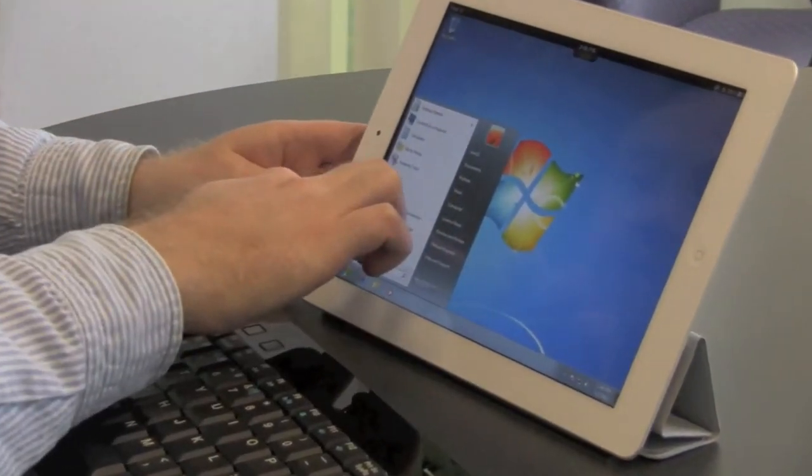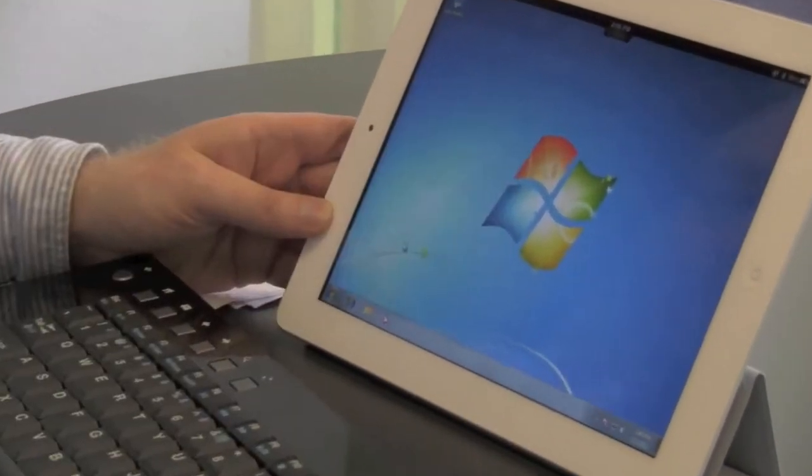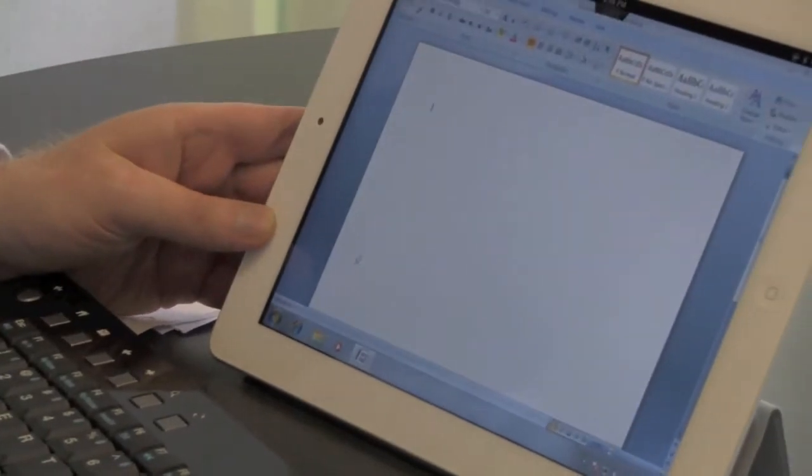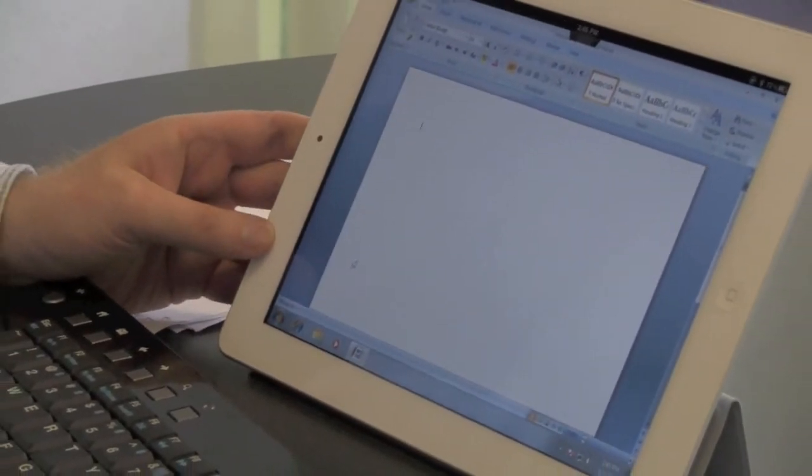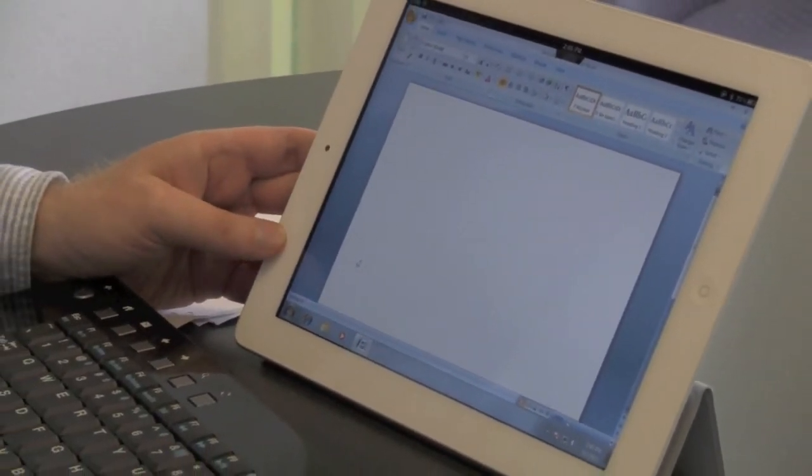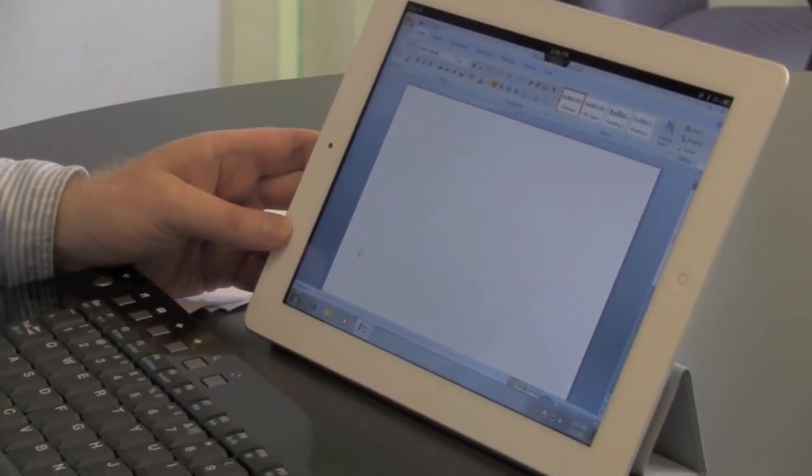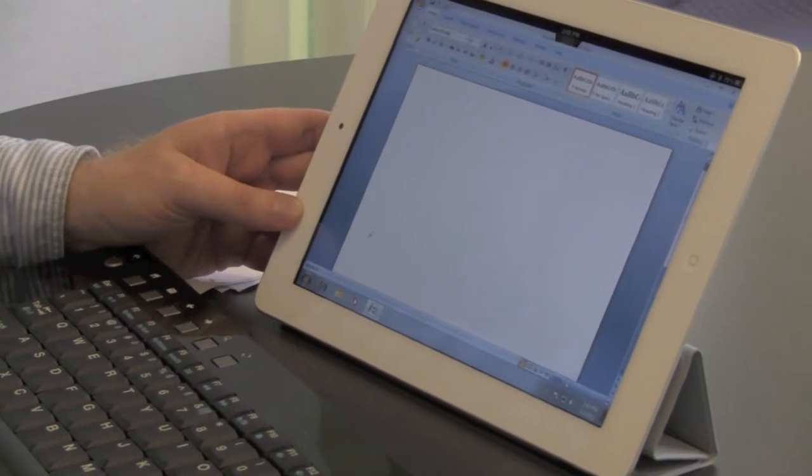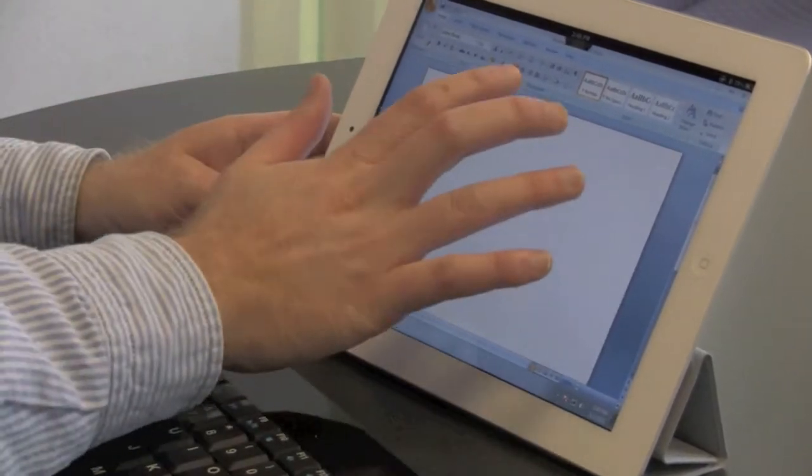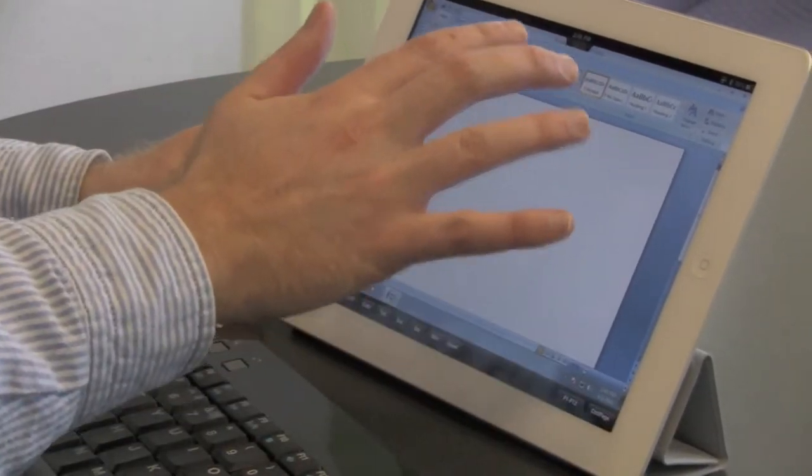One thing you can do is go to Microsoft Word, start typing in document. Now, if you want to get the keyboard out, what you do is you put three fingers on the screen like this.